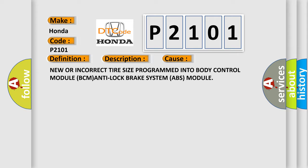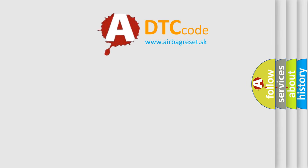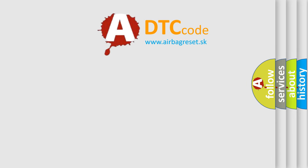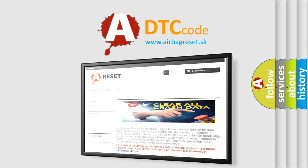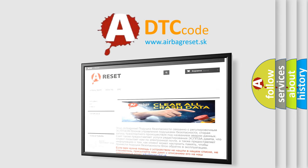The airbag reset website aims to provide information in 52 languages. Thank you for your attention and stay tuned for the next video.